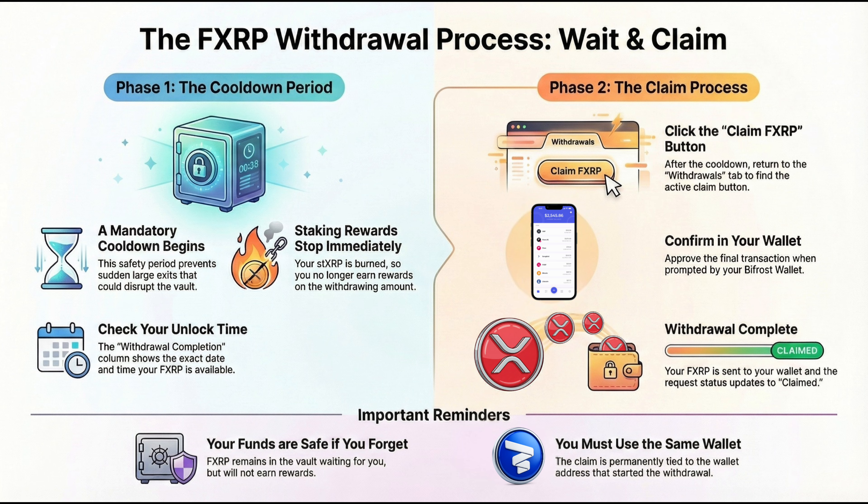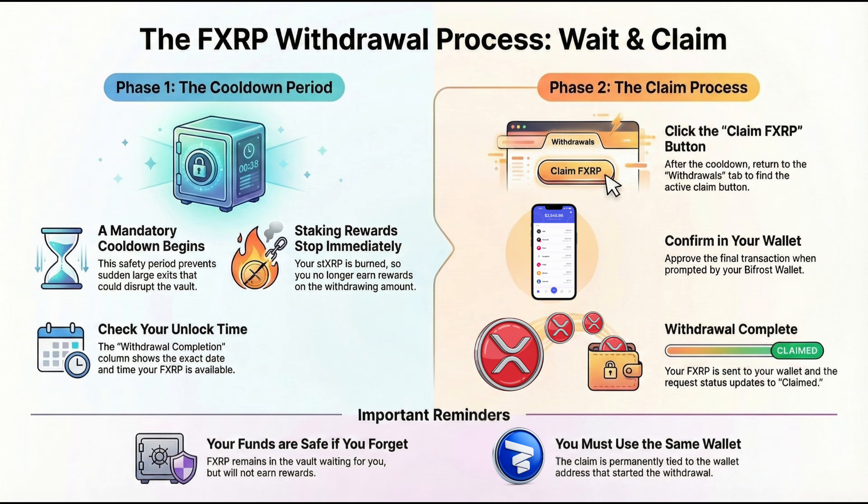When it is ready, Pending status turns into a Claim FXRP button. Then, you simply click Claim FXRP and withdraw them. Let's go back to withdrawing our FXRP now.